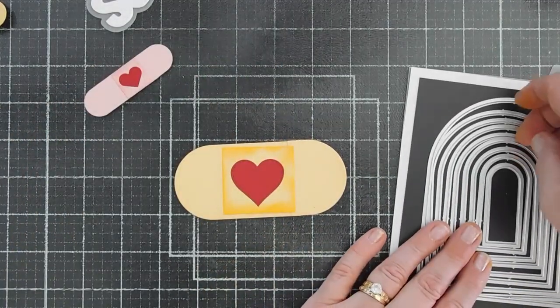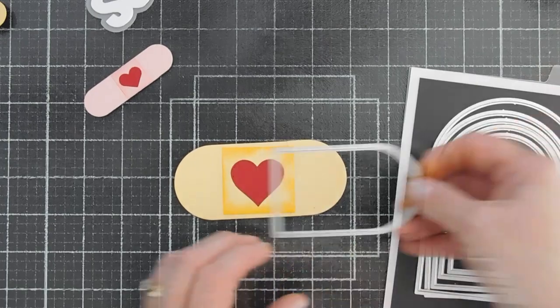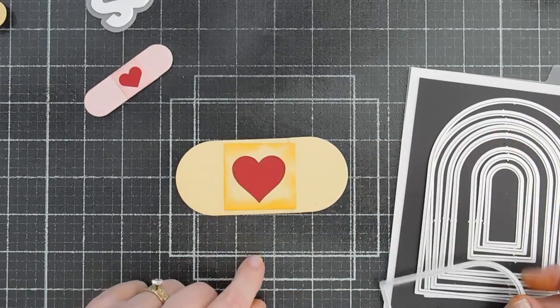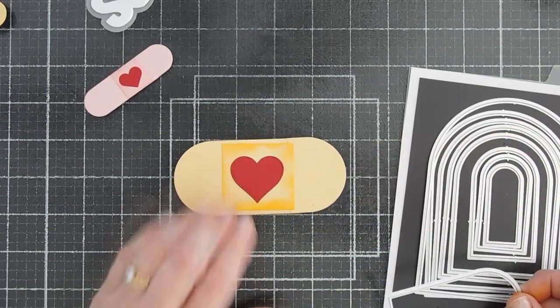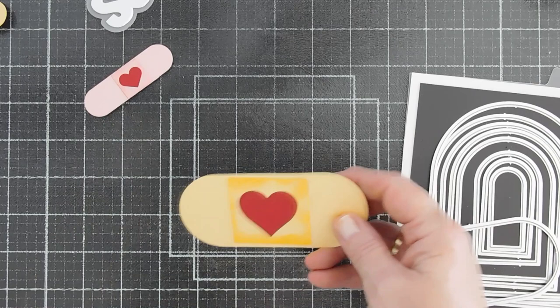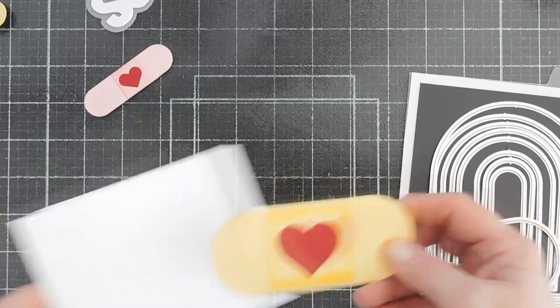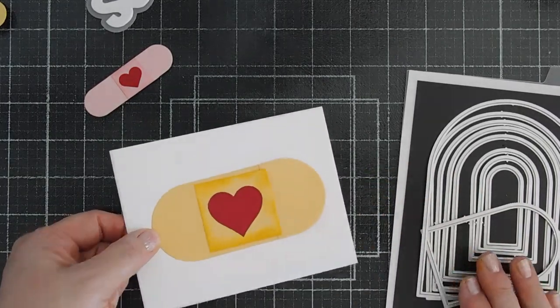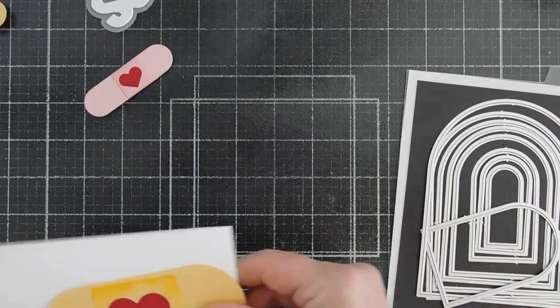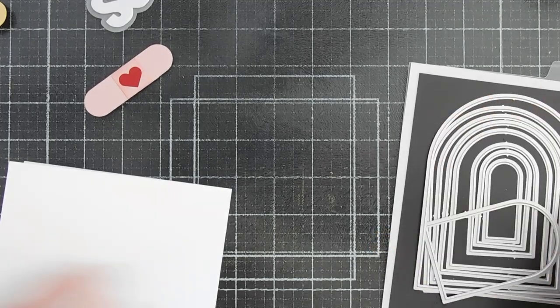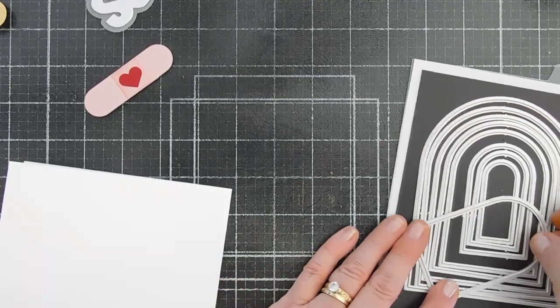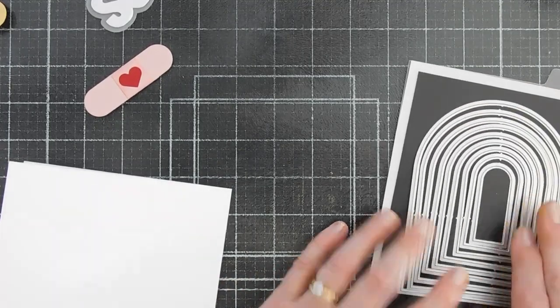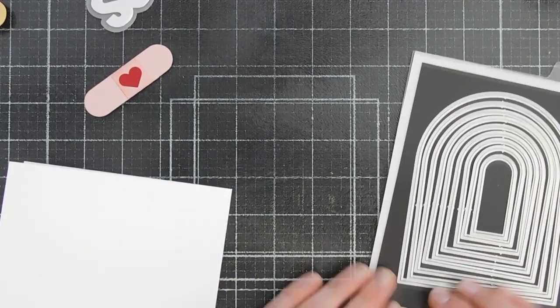Just to show you the size difference. I used this die here. So that's nice. I think that would cheer somebody up, having a big band-aid on a card. This is a card base. I think that's cute too. So break out your nested arches. I think they'll make a great band-aid set.